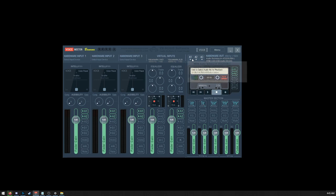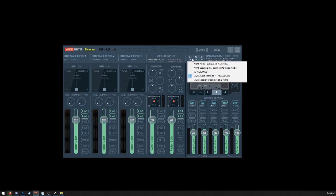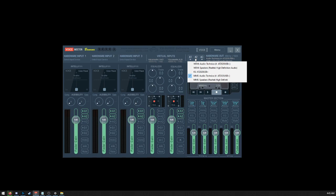And then A1 is going to be the device that we're actually listening to. So I've got my Audio-Technica headphones, and then A2 is going to be the audio that's going to the other device.